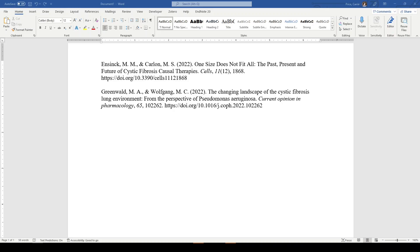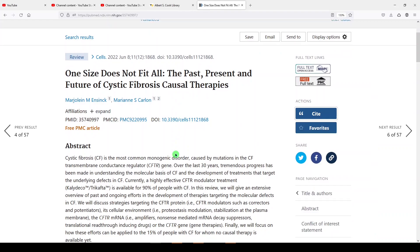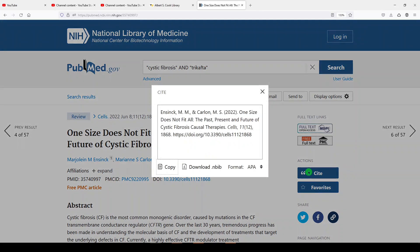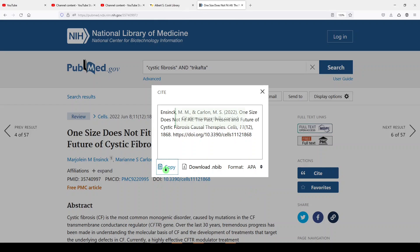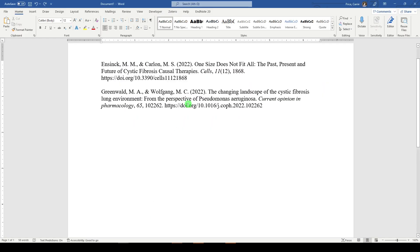Here I have two references that I copied and pasted exactly as given from PubMed. Let me show you how I did that. Here we are in a record in PubMed, which is a platform from the US National Library of Medicine. If we click on cite, we have lots of options here. I chose APA. I chose copy. I came over to my Word document and pasted them. So that's how we got these.